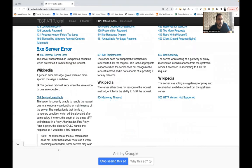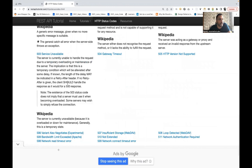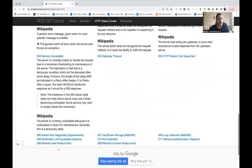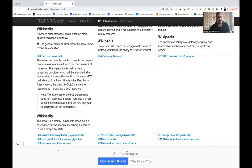503 Service Unavailable means the server is currently unable to handle the request due to temporary overloading or maintenance. You may see this when you hit an application and get a message that the service is down — maybe due to maintenance or a temporary issue.